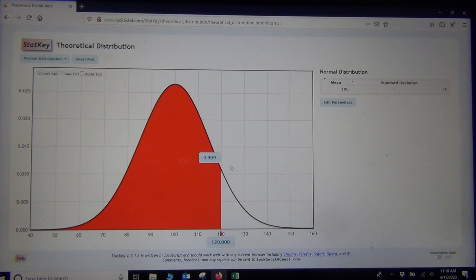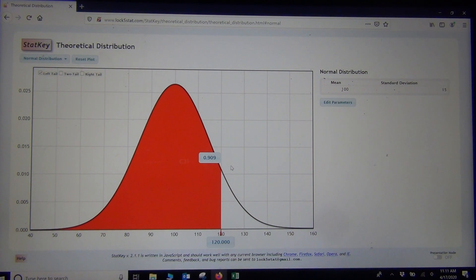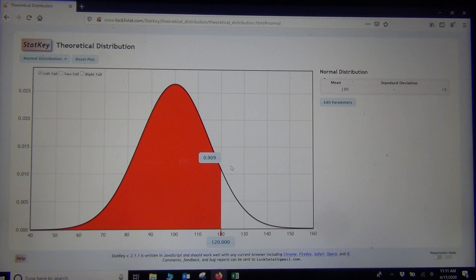So I'm hoping this was helpful. There are other programs — most statistics programs will do normal proportion or probability calculations — but I really like the StatKey one the best. It's so easy to use,